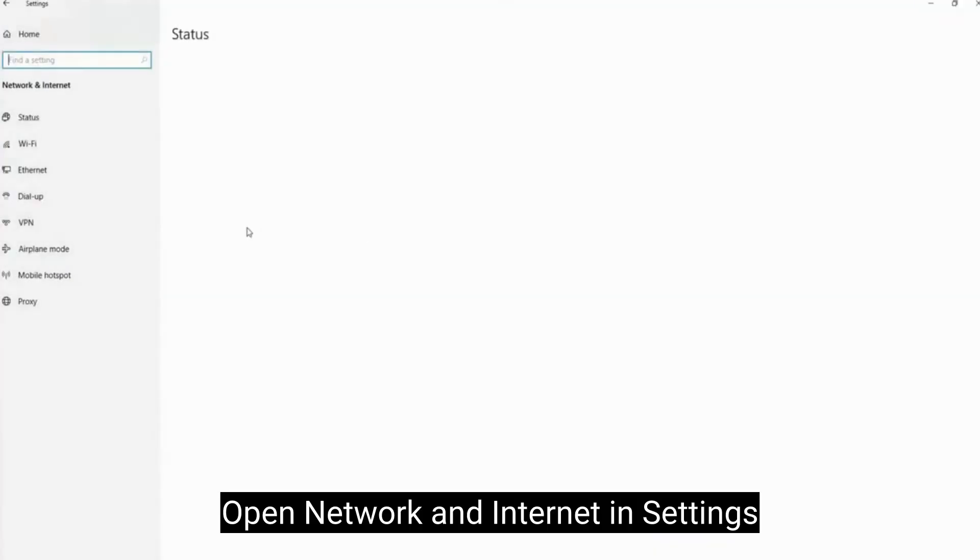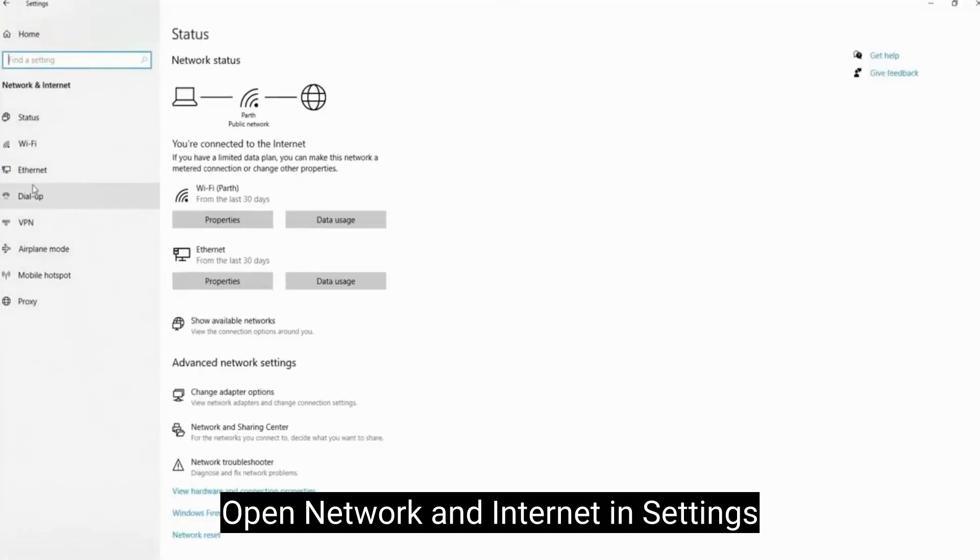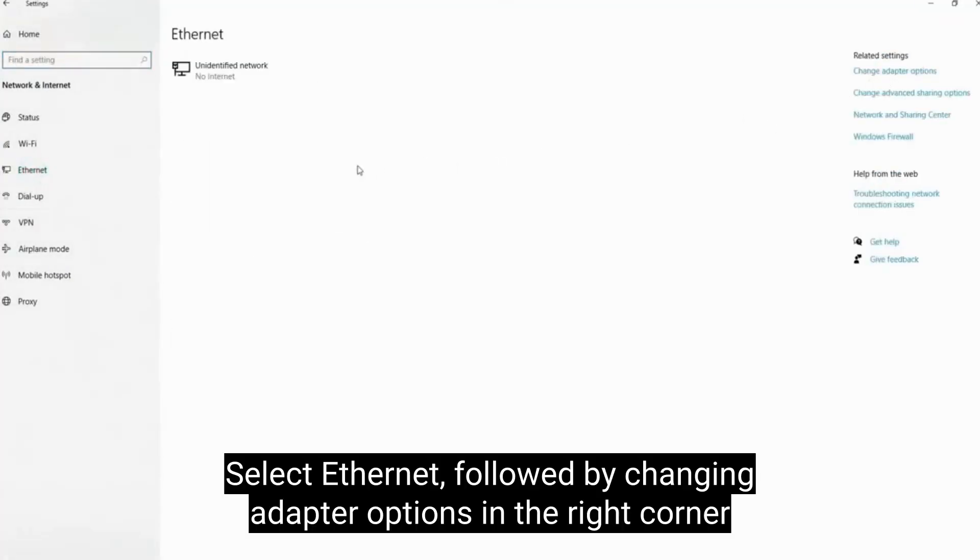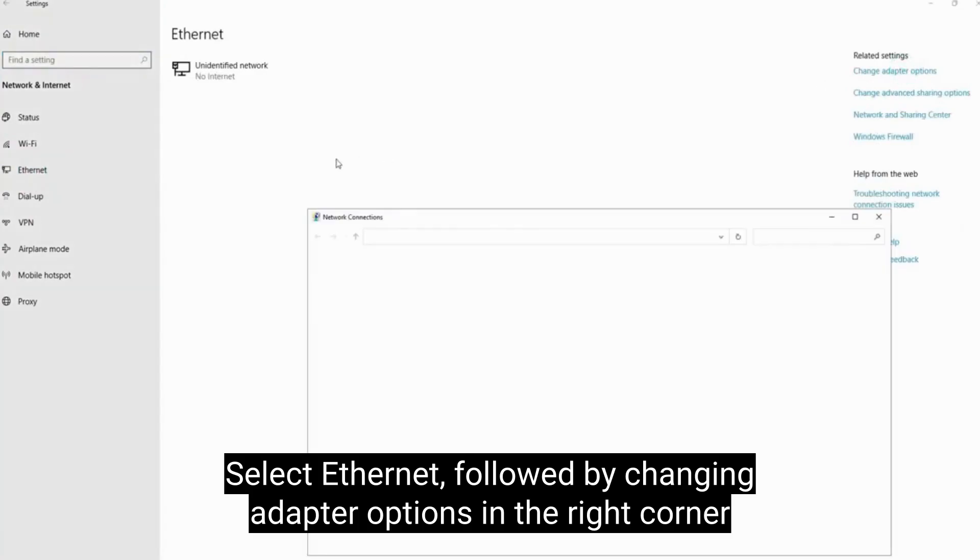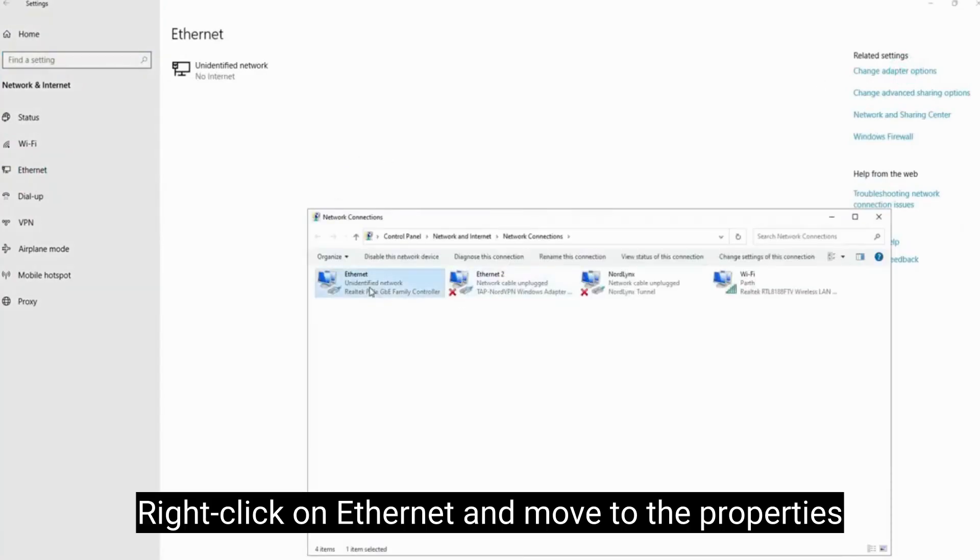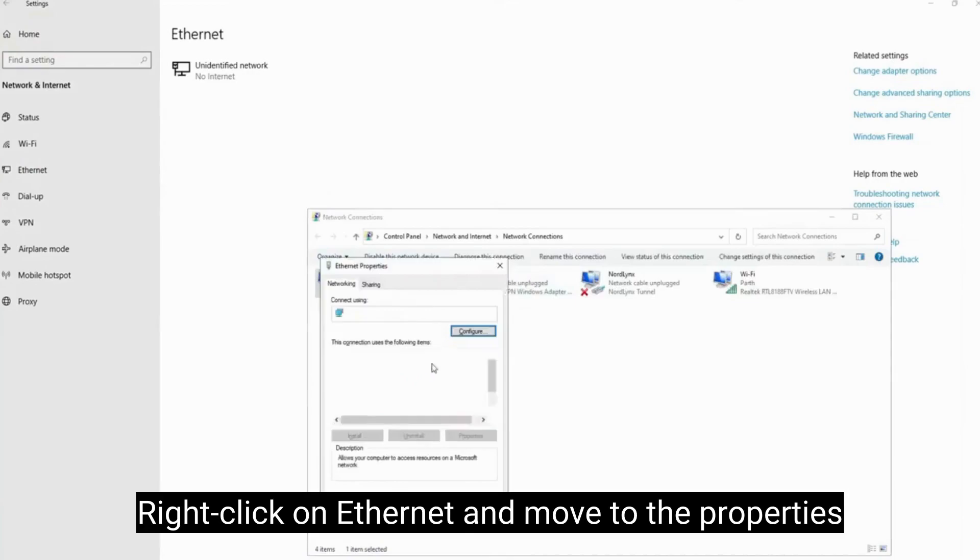Open network and internet in settings. Select Ethernet, followed by changing adapter options in the right corner. Right-click on Ethernet and move to the properties.